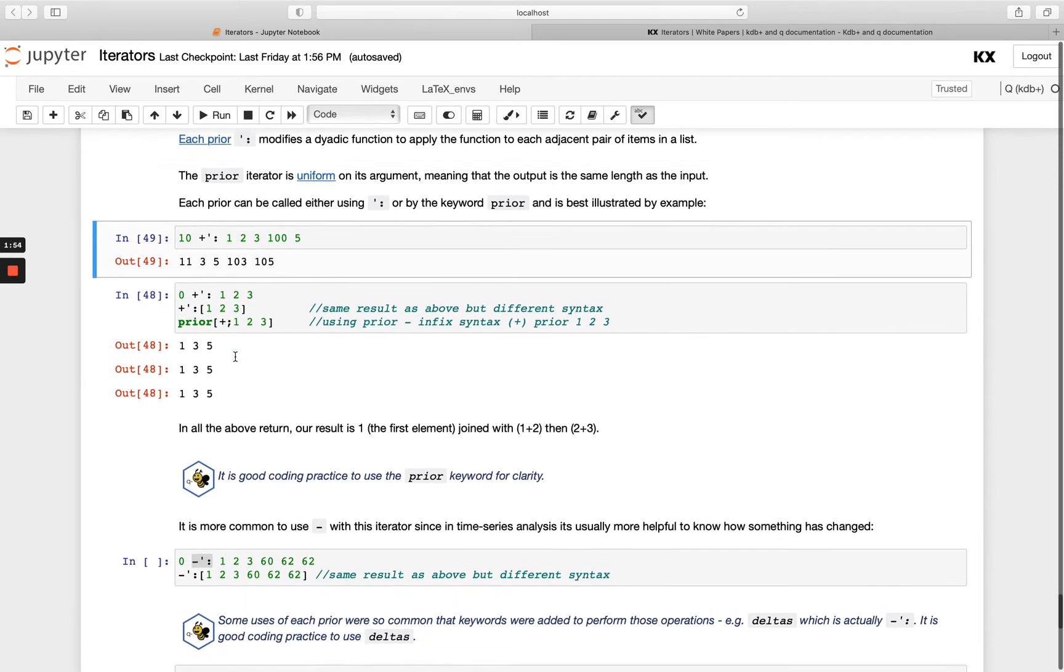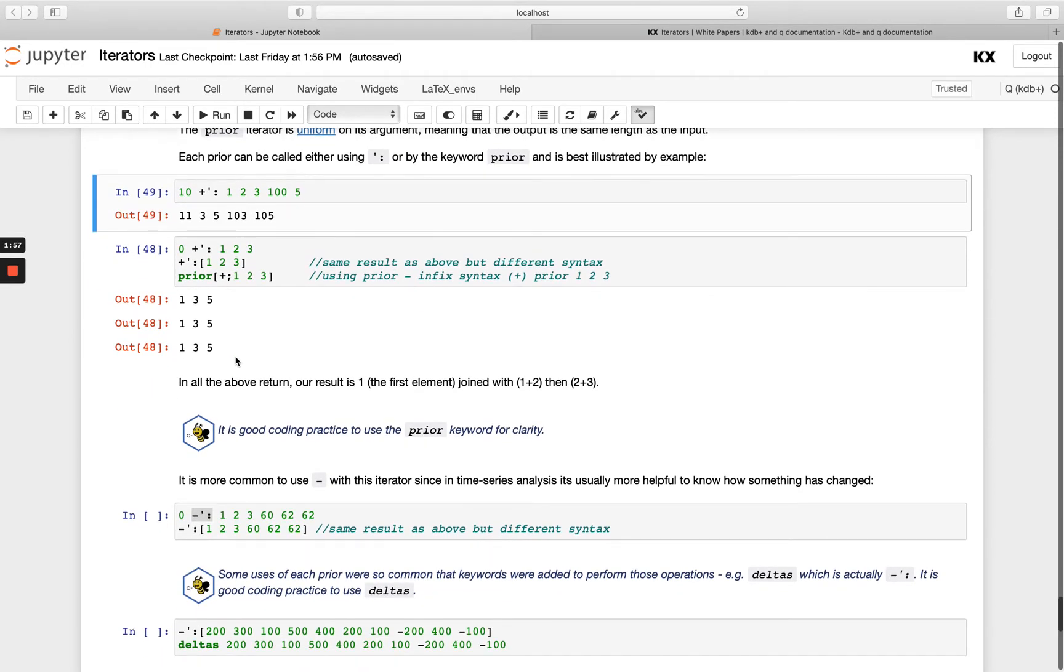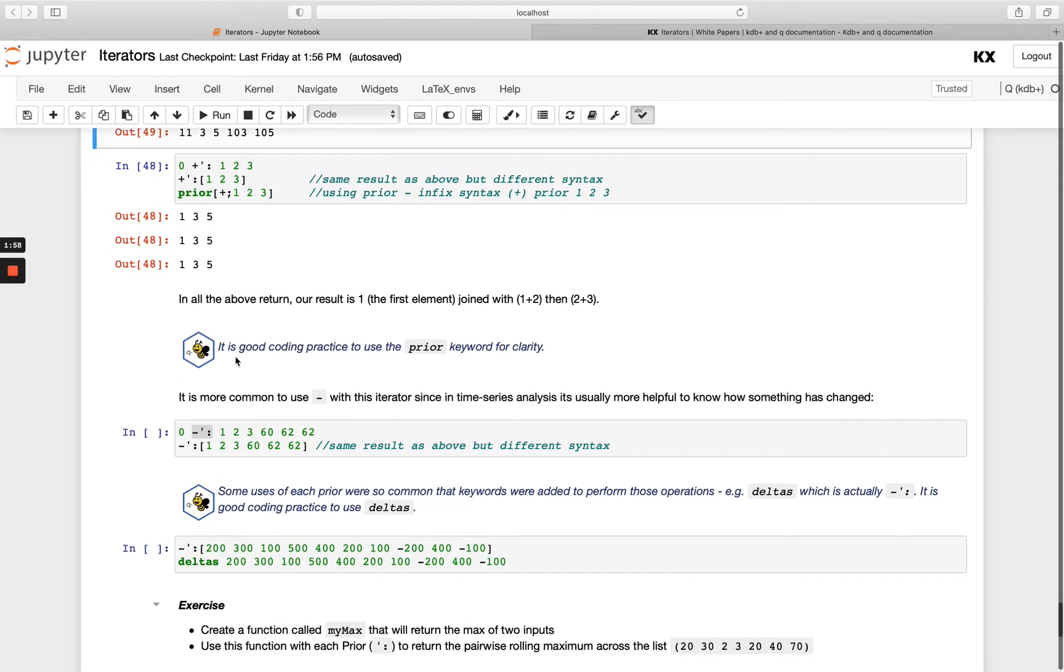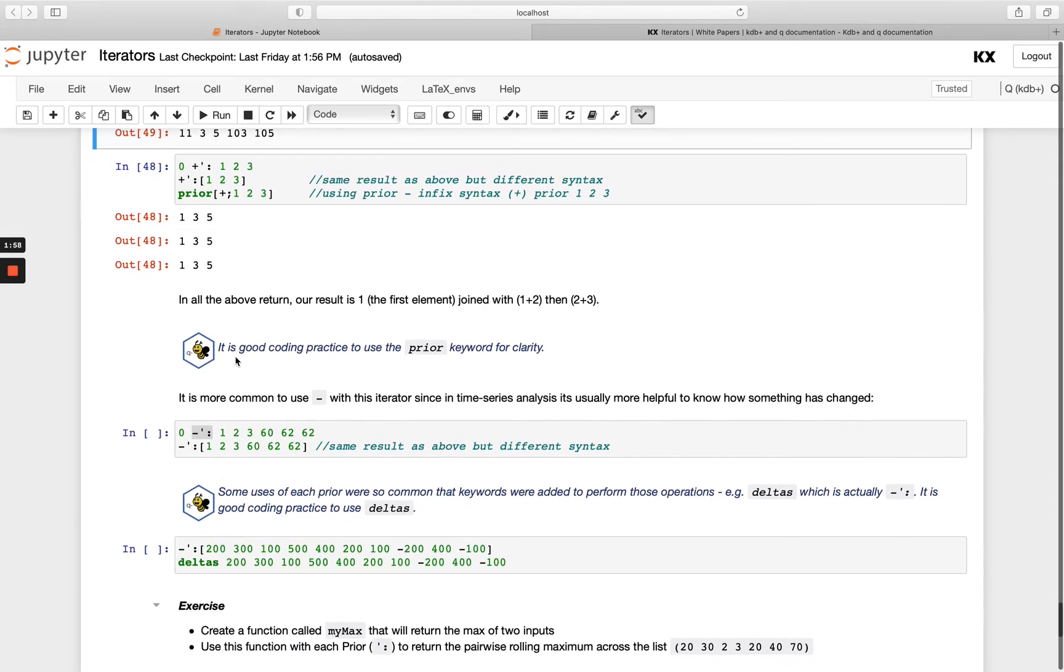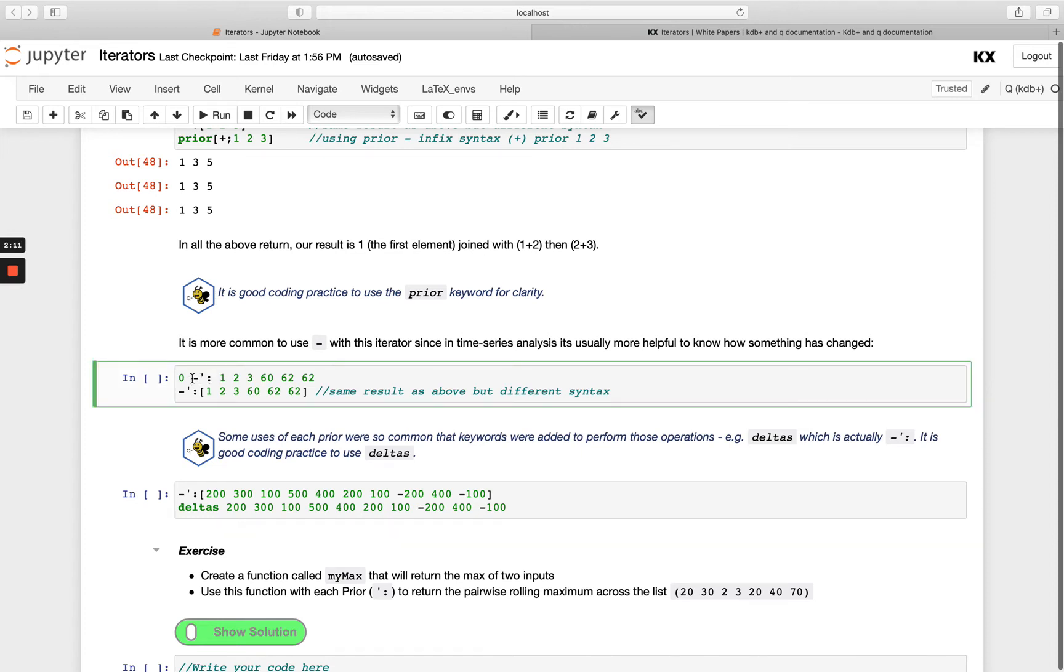A very useful real life scenario where we might apply this is in time series analysis. You can think, for example, if you're someone who's interested in tracking the price of a stock, you might want to know when there's changes occurring. So we might do that with a minus, for example. Instead of adding values, we want to see what the difference is.